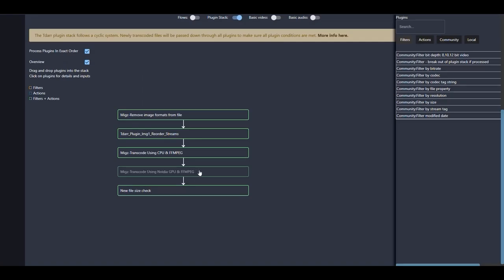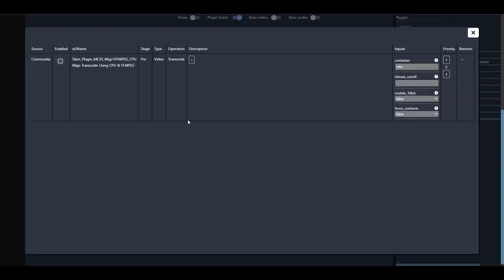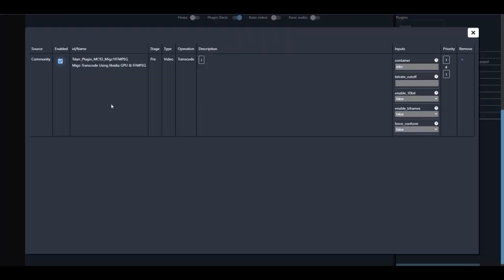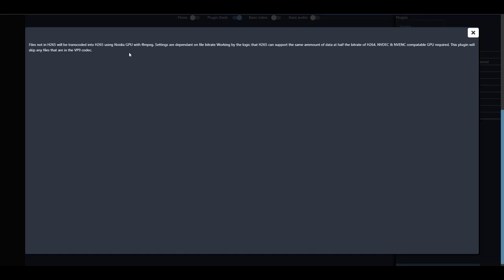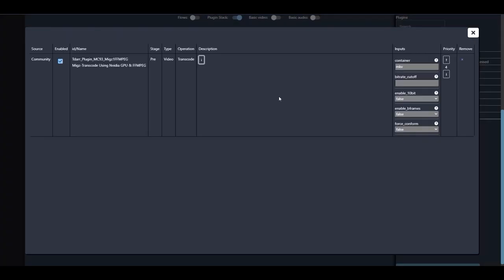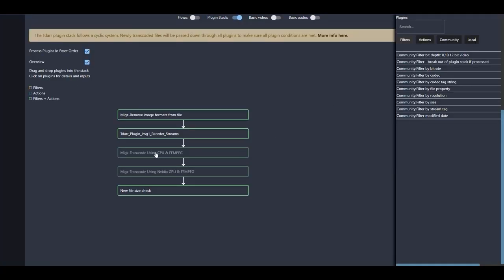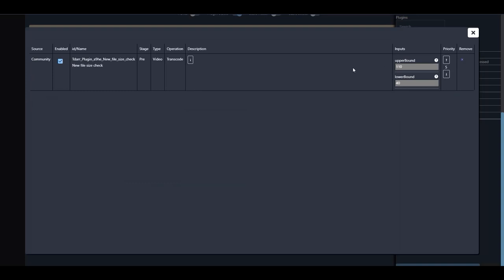If you have an NVIDIA GPU and want to use only the graphics card, you can disable the CPU transcoding plugin and then enable the NVIDIA GPU plugin instead — that will allow transcoding using only your graphics card. In that case you just change the container setting if desired, and leave everything else as default. Since I currently don't have a compatible NVIDIA card in my NAS, I'm going to disable the GPU plugin and go back to enabling the CPU one.